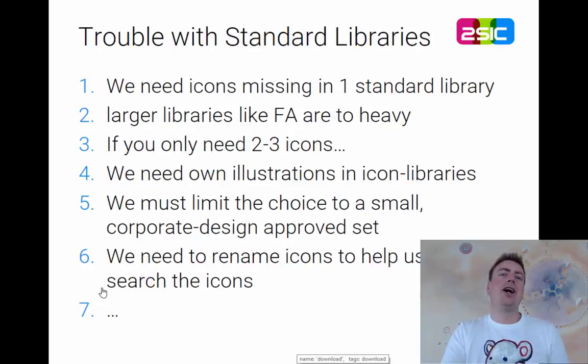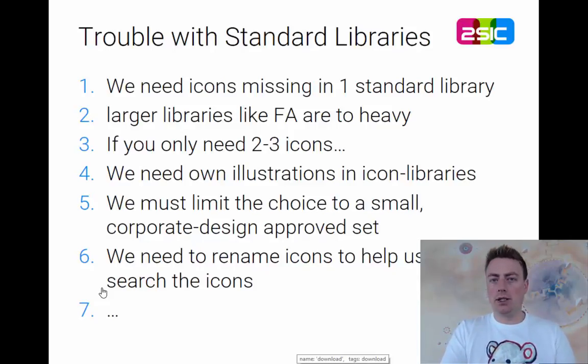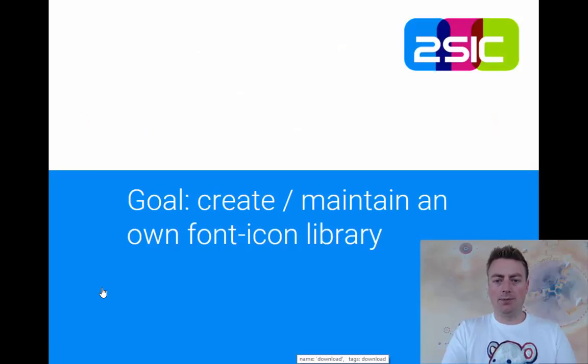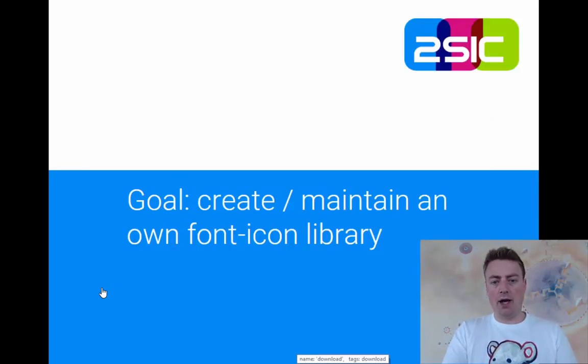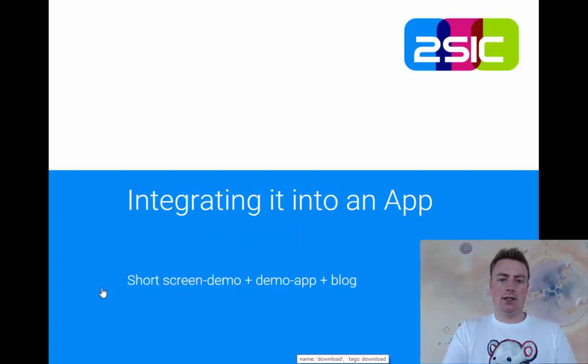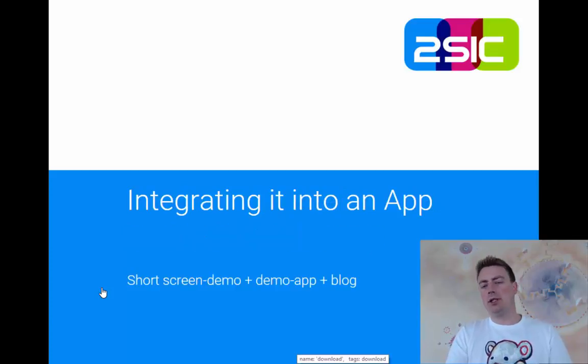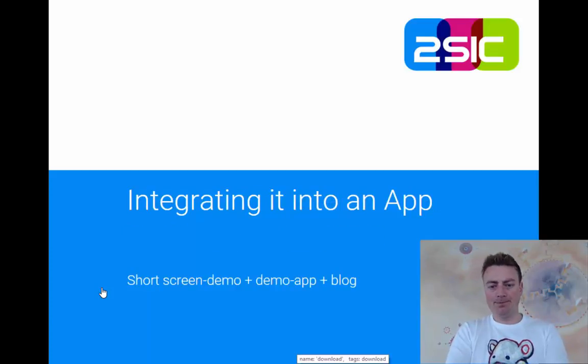More or less, you're not going to get past this. You will need custom libraries. So what we want to do is we want to create a new one. You just saw how that works. And we want to be able to maintain it as well, and we want to be able to integrate it into an app.